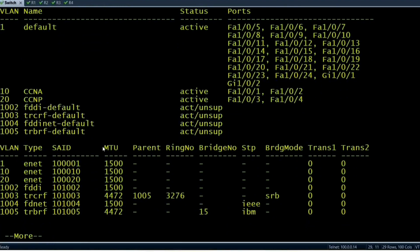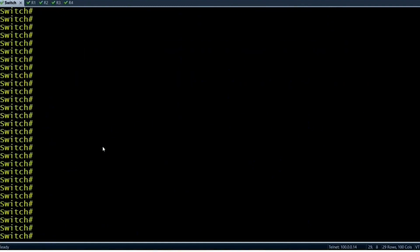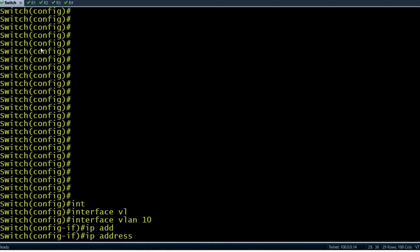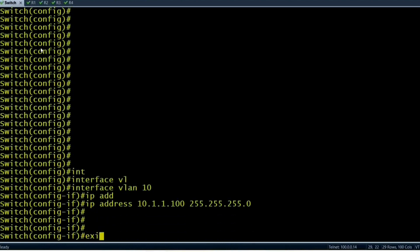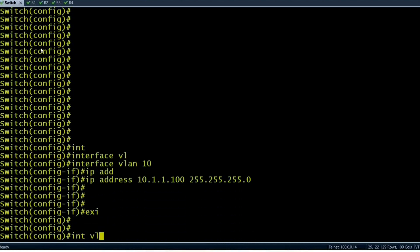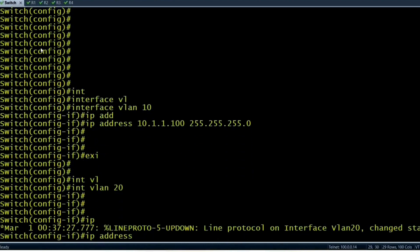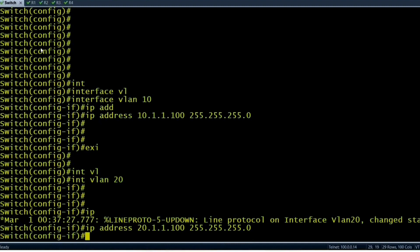Now I need to create virtual interfaces and configure IP addresses on them. These IP addresses will become the default gateways for my end users. On 'interface VLAN 10', IP address 10.1.1.100. On 'interface VLAN 20', IP address 20.1.1.100, subnet mask 255.255.255.0.